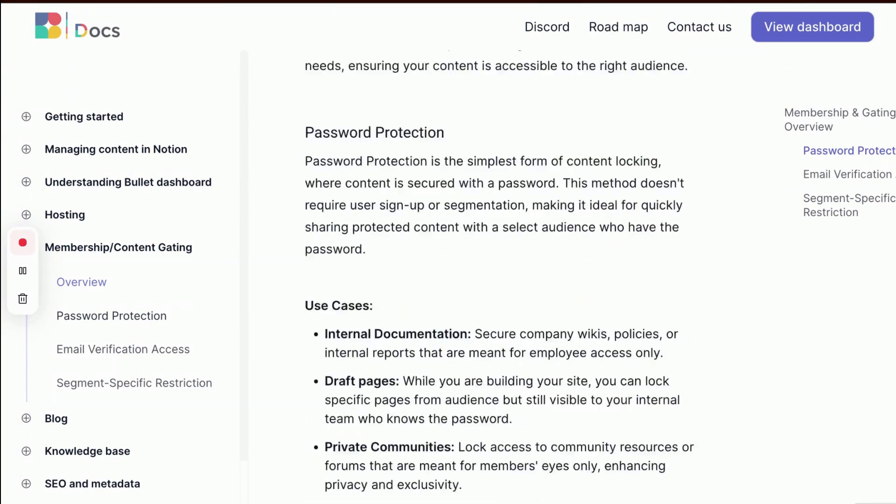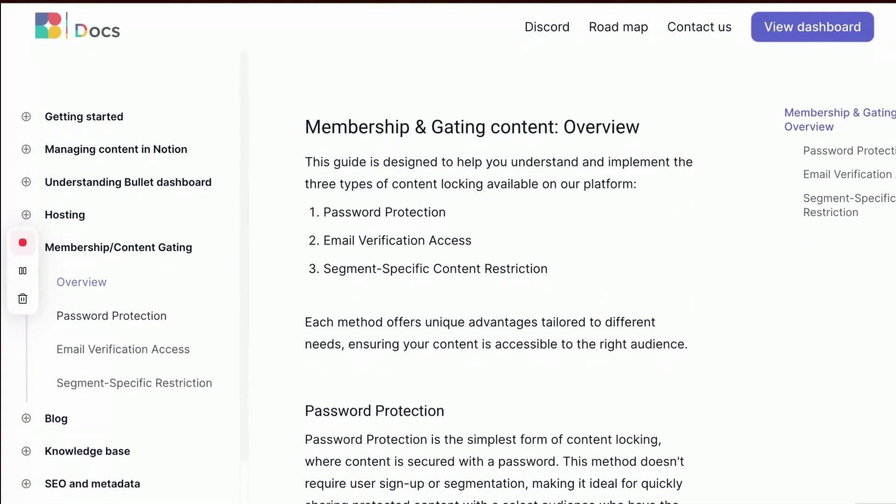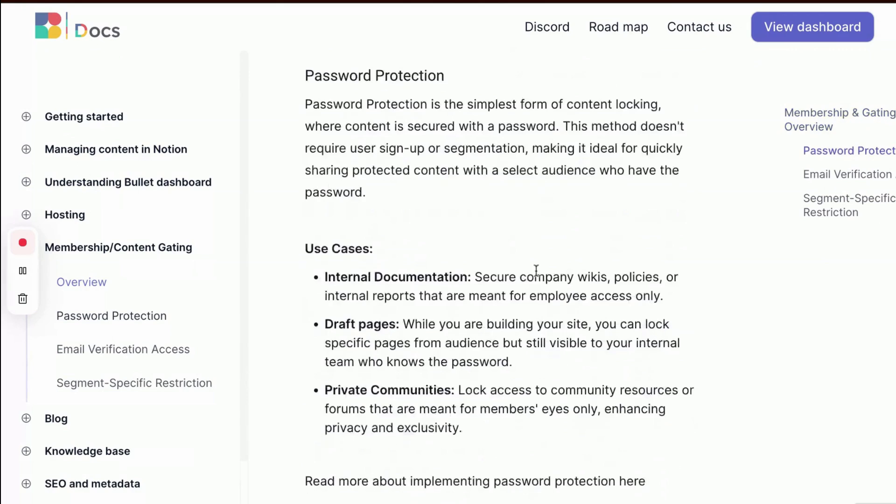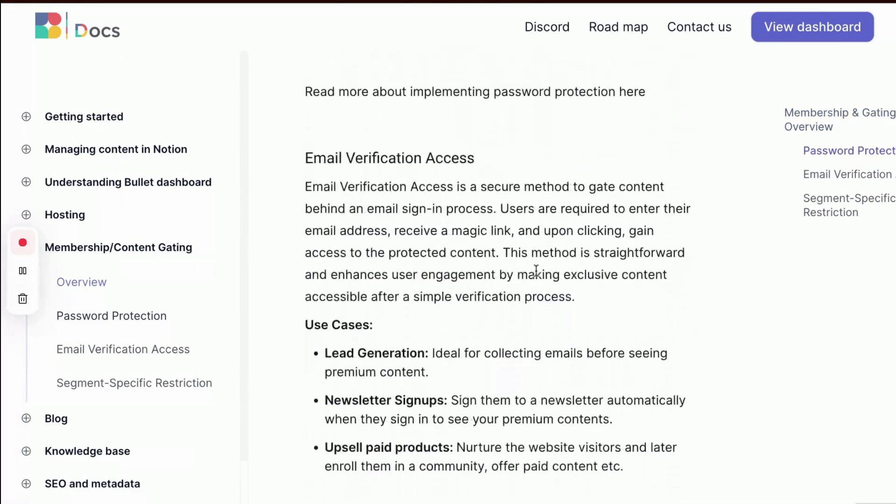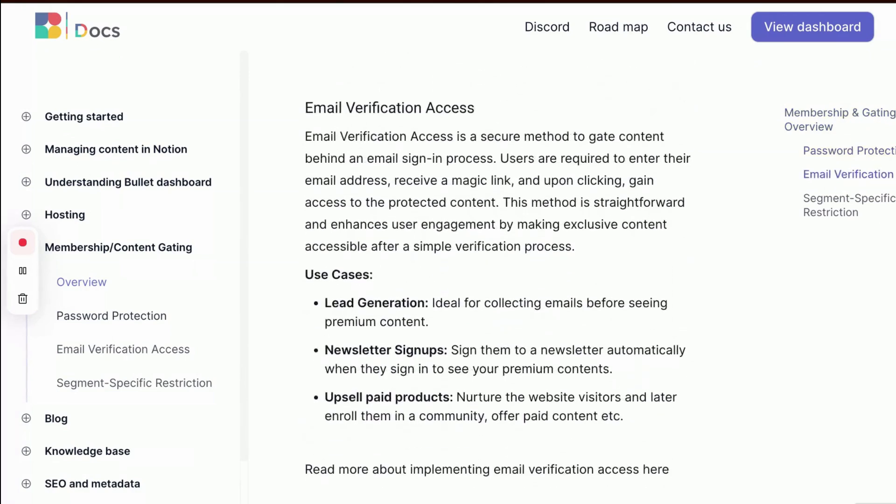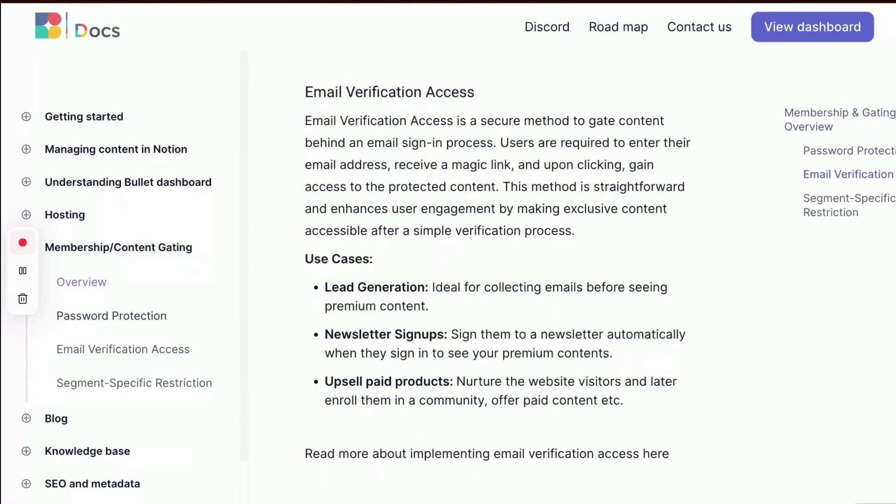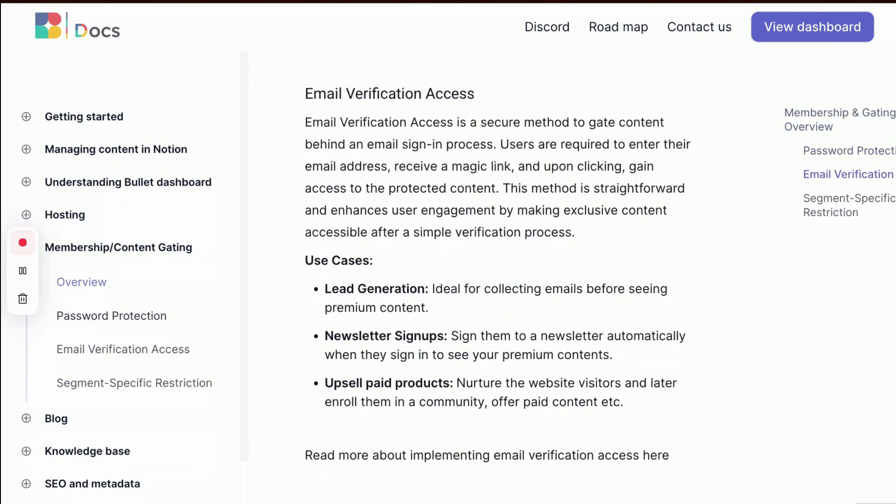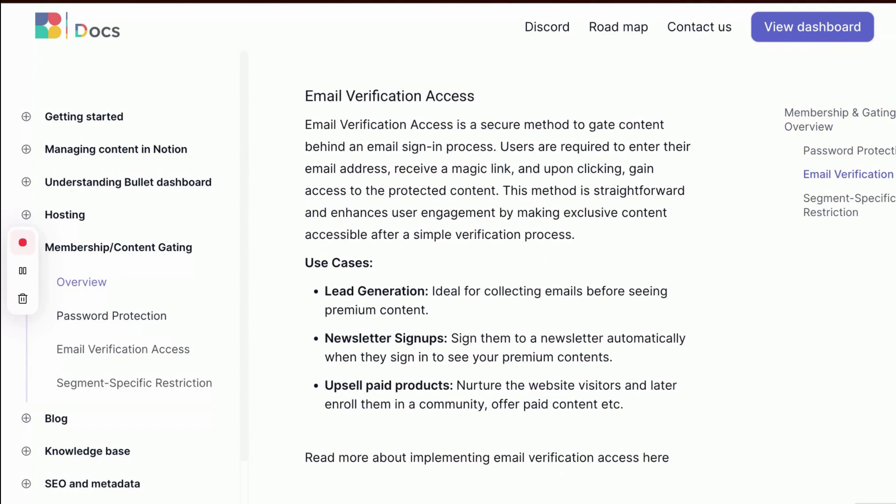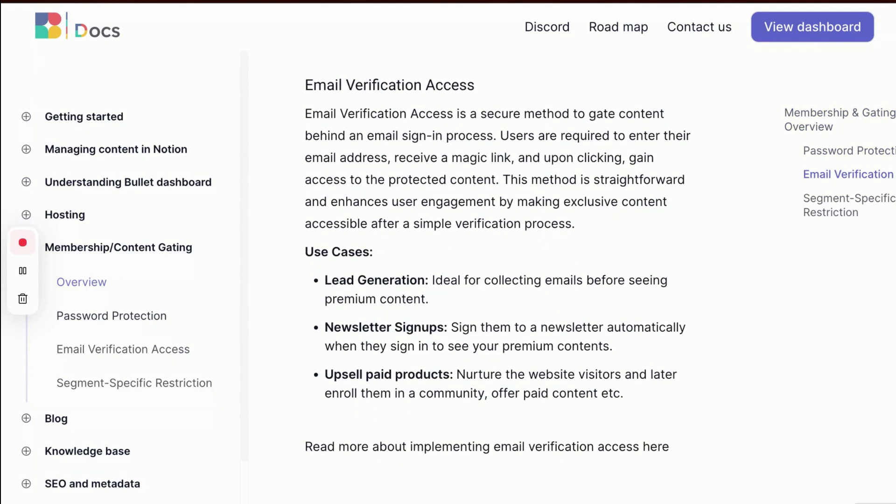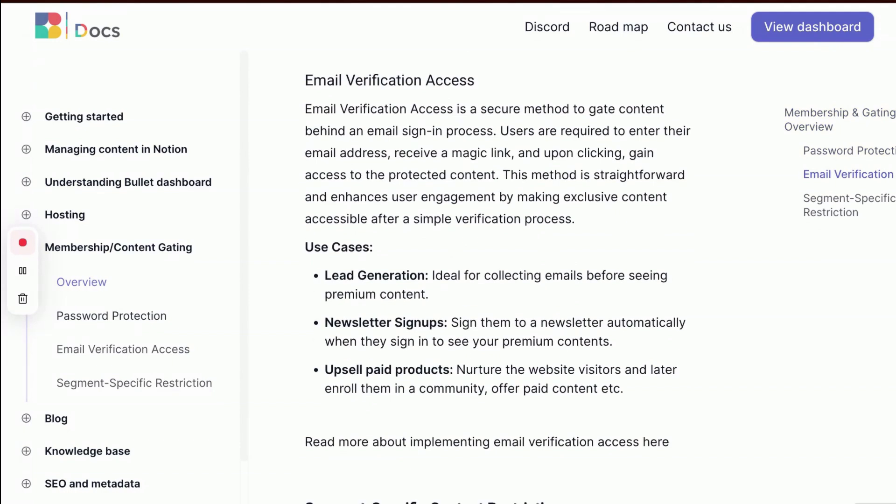Password protection secures content with a password, ideal for quickly sharing with a select audience. It's useful for internal documentation, draft pages, and private communities. This feature is explained separately and the link is given in the description.